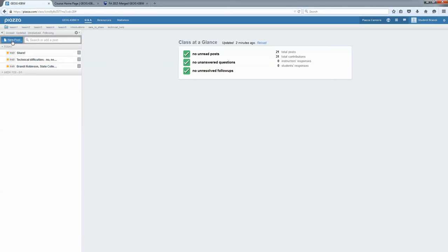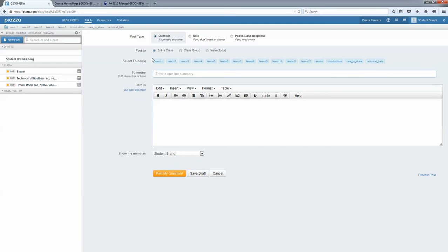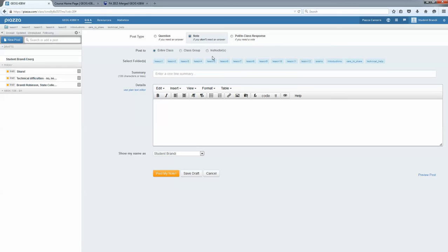I would click on New Post and I would change it from Question to Note because I'm not posting something that I need an answer to. And I want to make sure that I'm posting this to the entire class as opposed to just posting to the instructor or to one of the groups in the class.